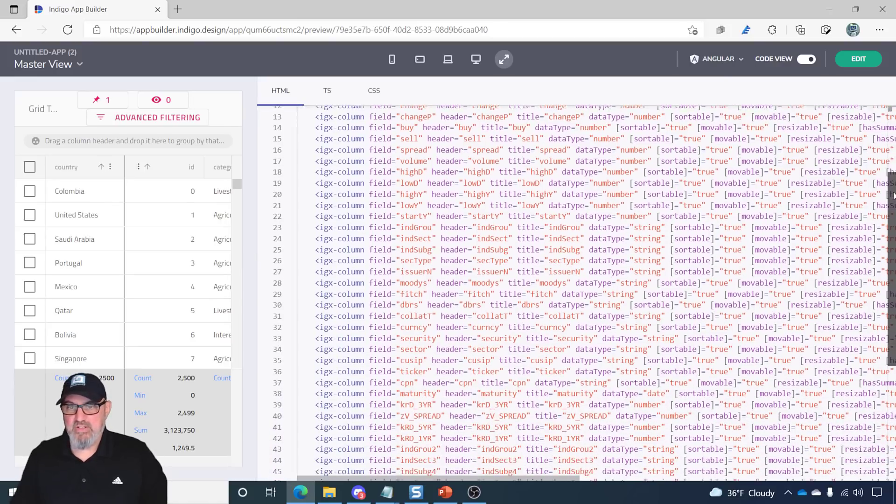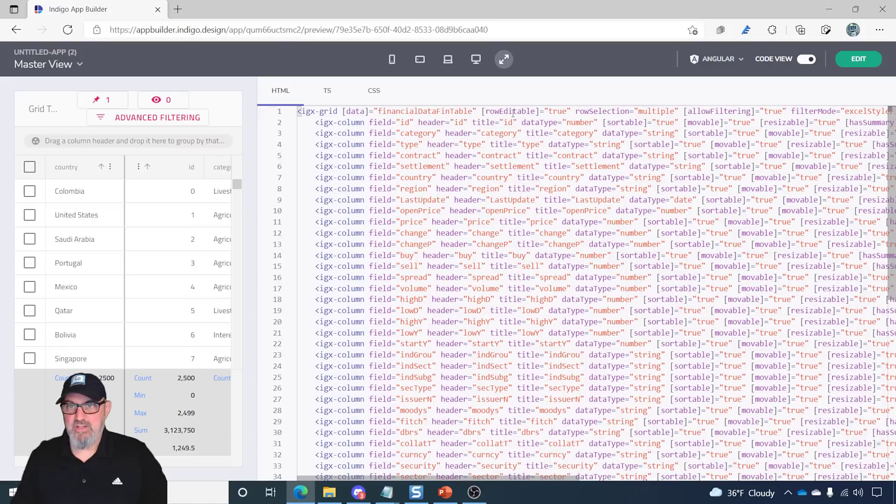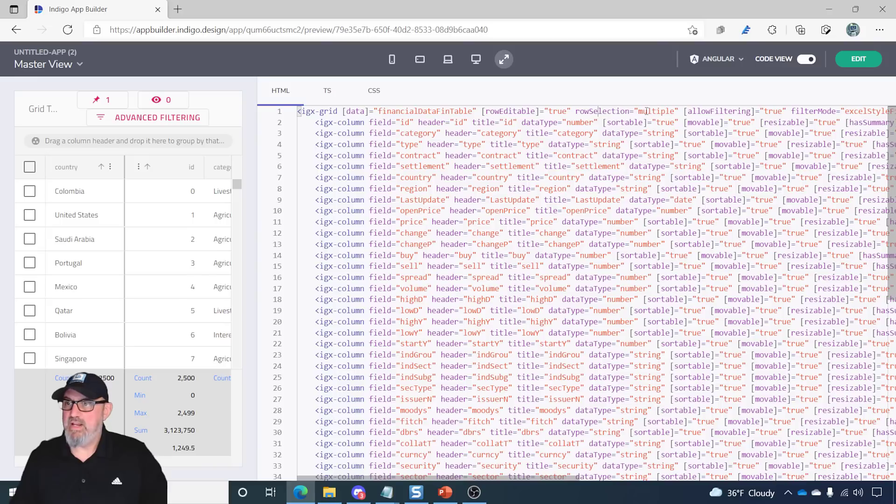But you can see all of the column definitions are here. Here's the grid definition. With all of the properties that are set based on what I chose in the feature chooser for the grid.